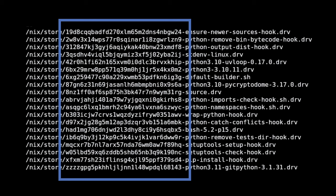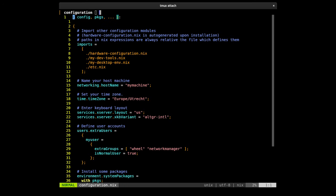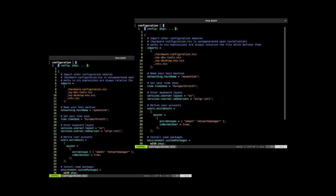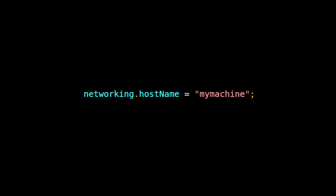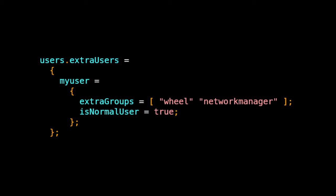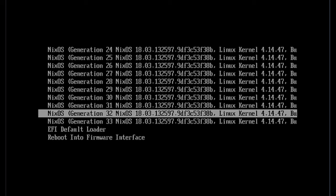NixOS config lives in a single declarative file. Building the same file will produce the same system. The module system allows control over system settings from networking to user management. Multiple generations of the system are maintained, allowing rollbacks.